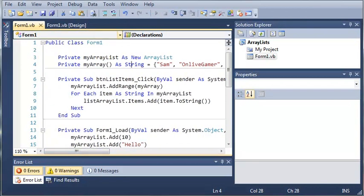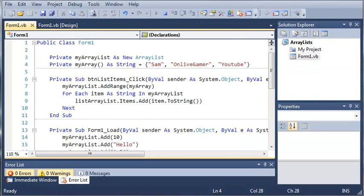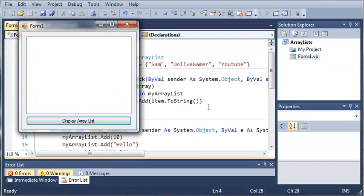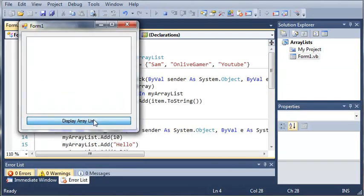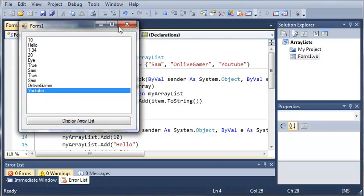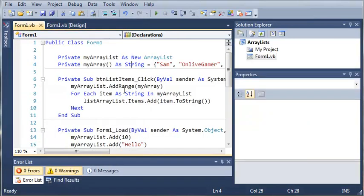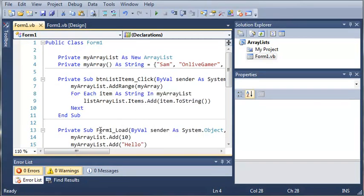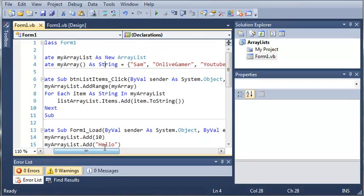So let's go ahead and run this and you'll see how this works. So we'll go ahead and click display ArrayList and you can see that adds Sam, OnLiveGamer and YouTube because we used add range and it adds each of the items in our ArrayList.